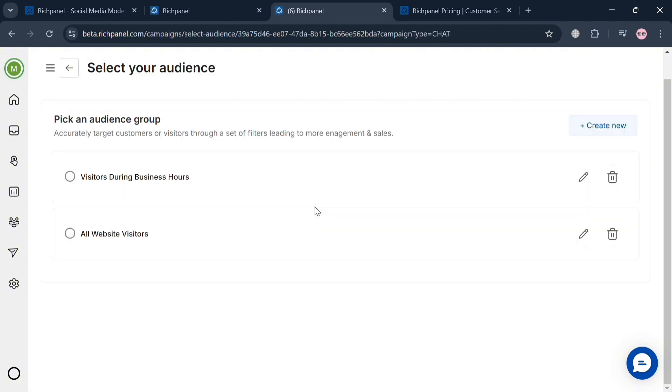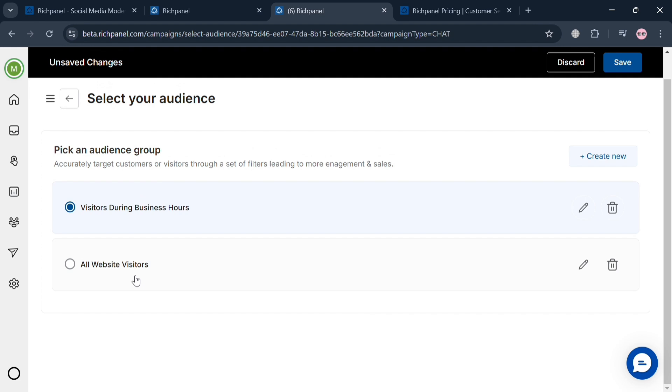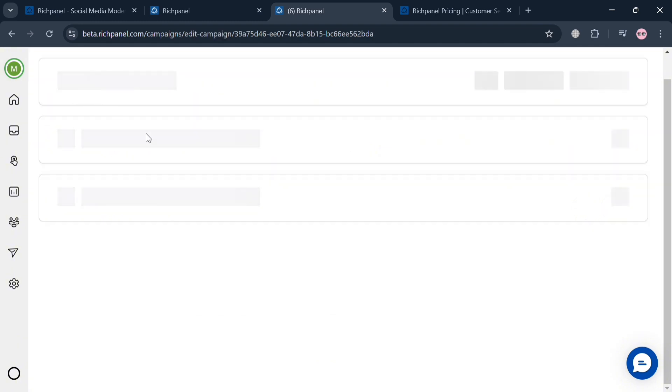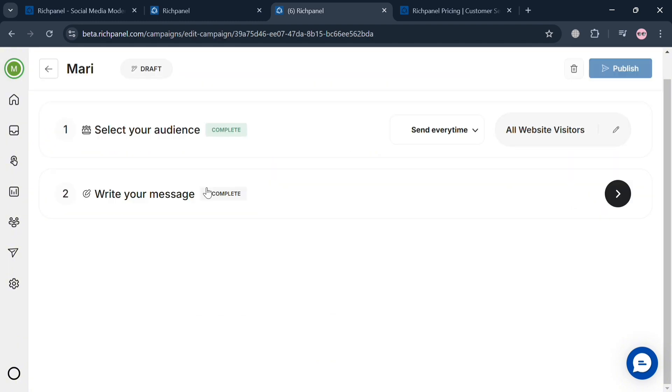It will show us that we can start selecting our audience. By clicking on it, we can choose either visitors during business hours or all website visitors. After that, to save the changes, just click the save button on the top right corner.